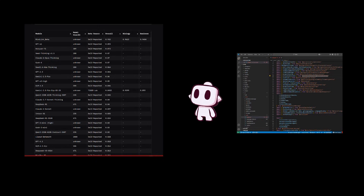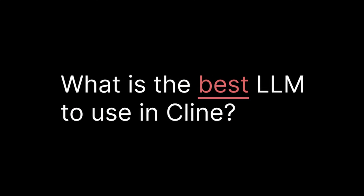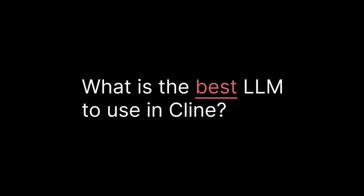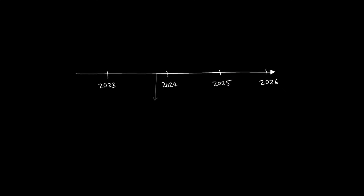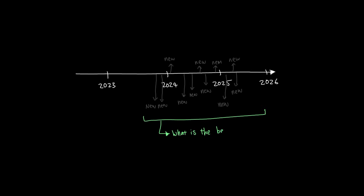As you continue to use Klein for your coding tasks, you will soon realize that even though you always choose the best model that you saw in benchmarks, it doesn't always give you the best outcome that you are looking for. And sometimes, models that score lower in benchmarks do a better job than the higher ones. So therein lies the question: what is the best large language model for what I'm trying to get done in Klein? Finding the best AI model can often be daunting since there are so many models to begin with, and new models are released on a weekly basis. So how do we even answer this question of finding the best model?